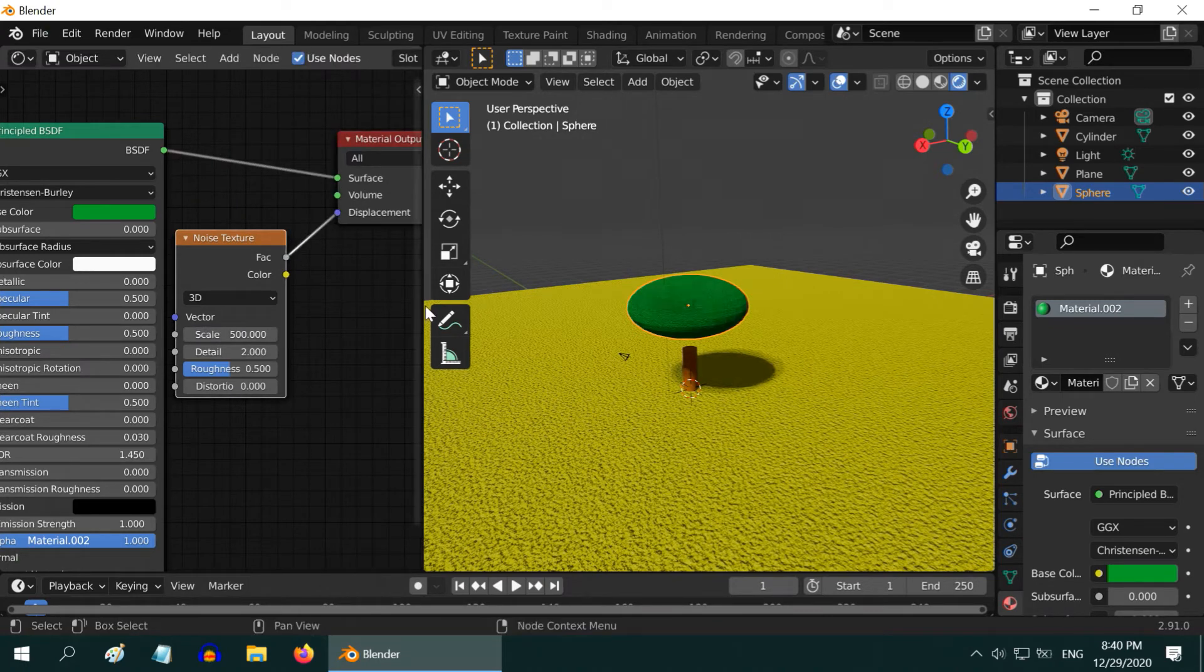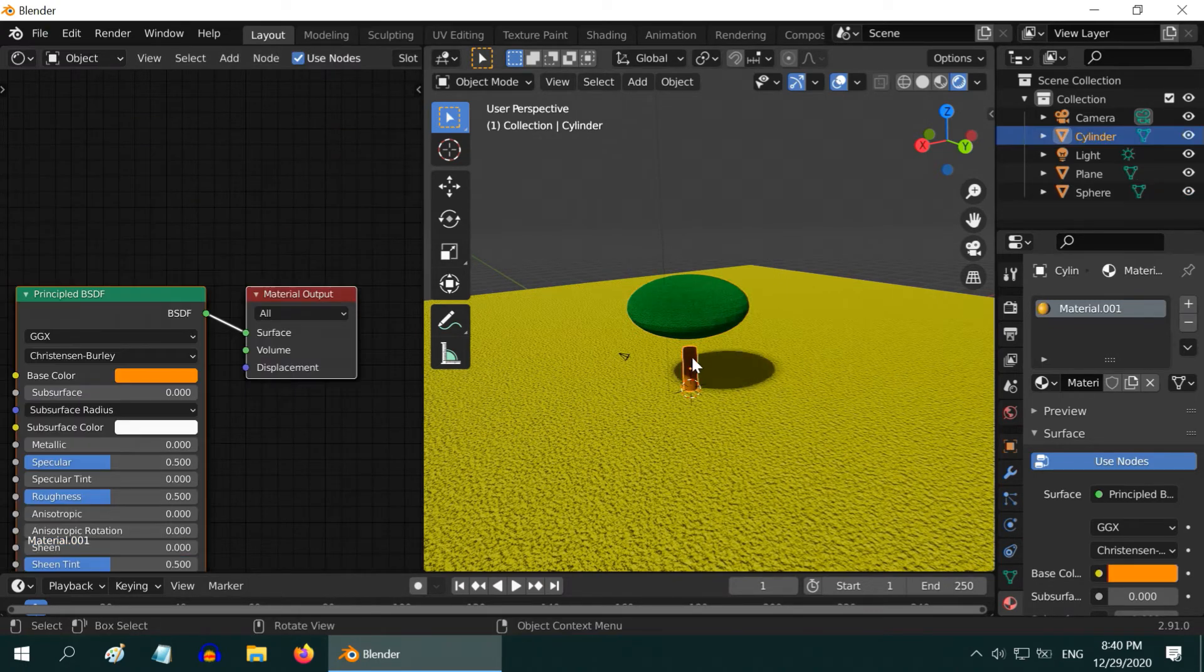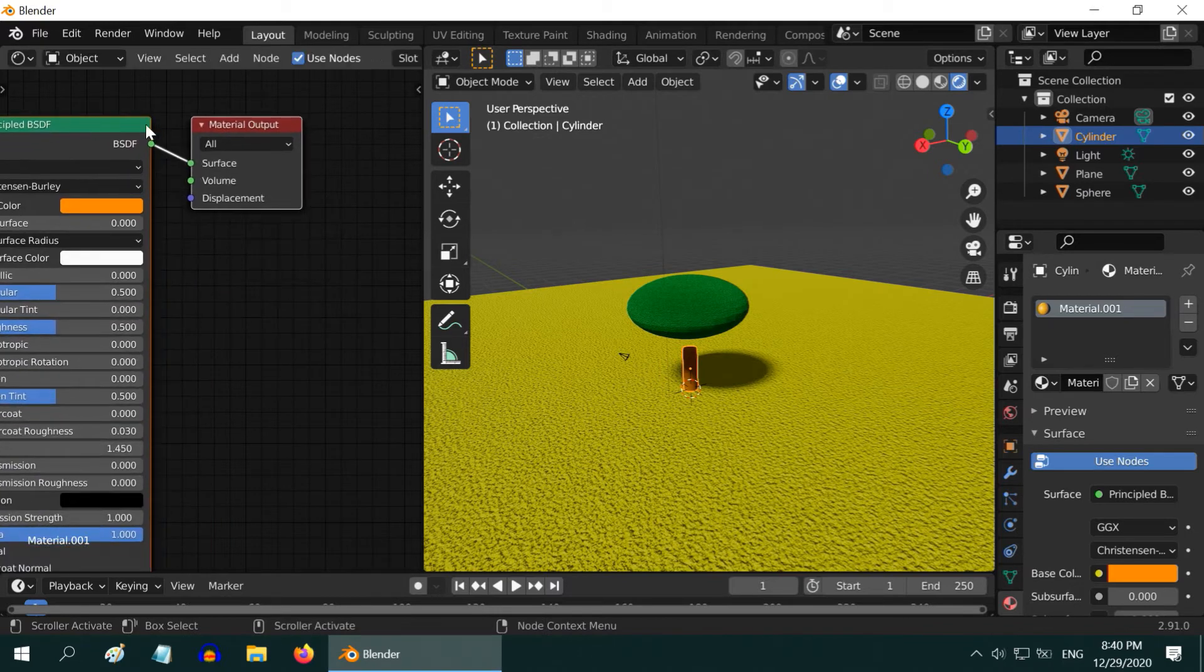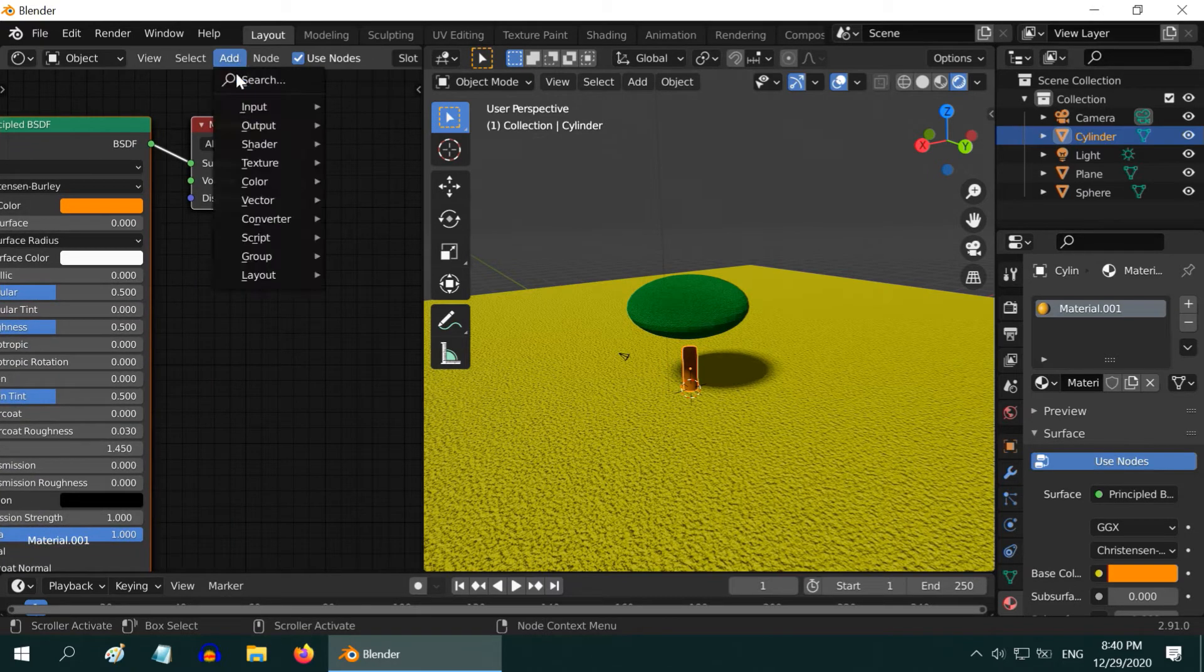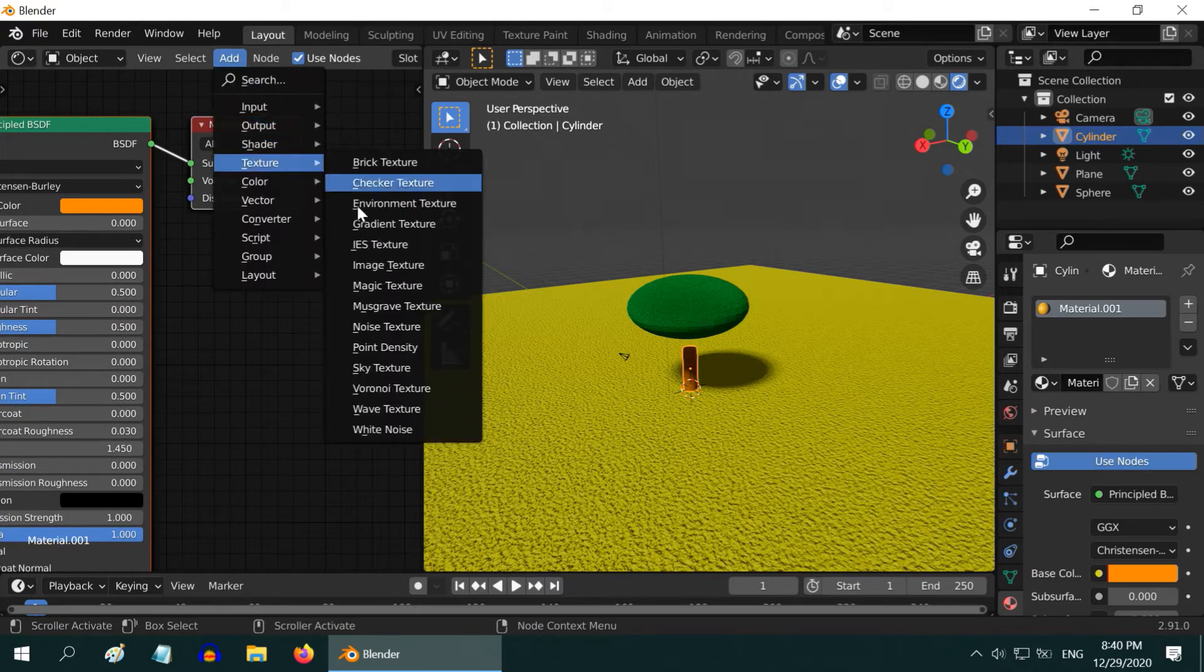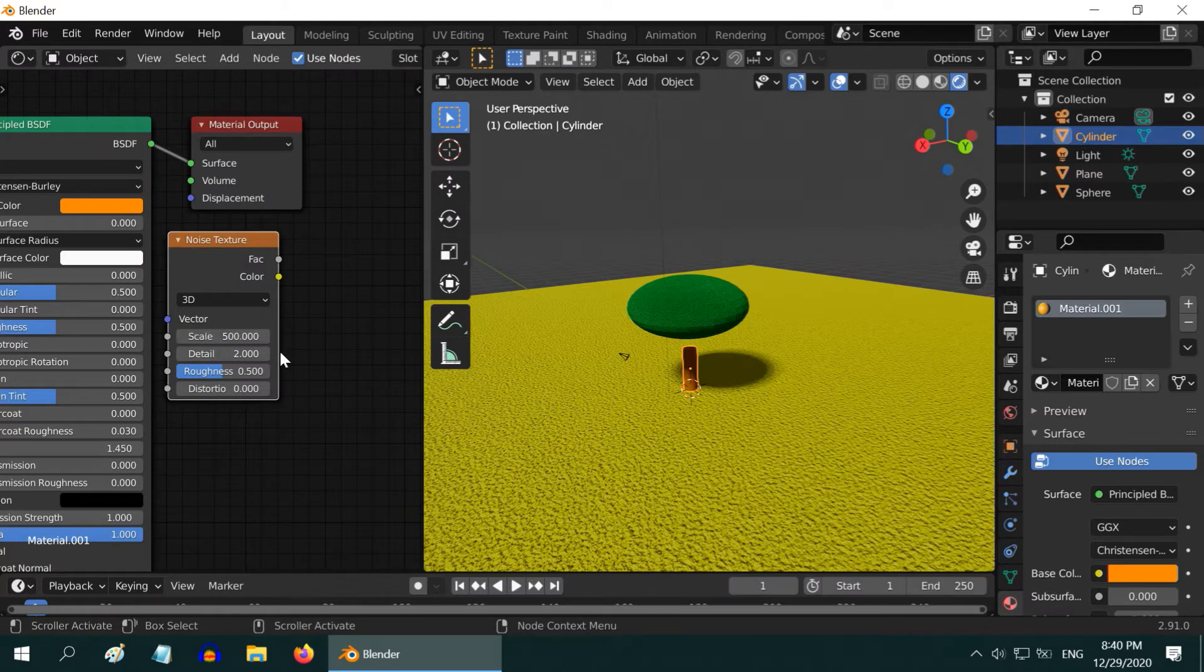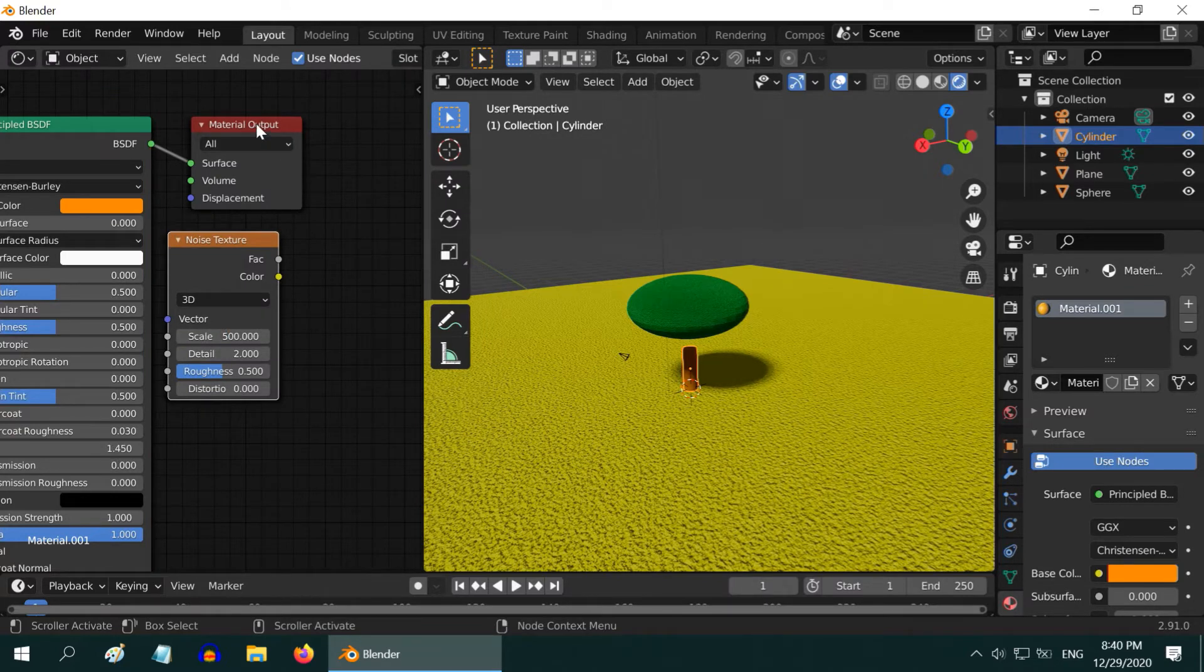If you are new to Blender and not very familiar with this shader editor, you can check my foundation course tutorials. The link is in the video description. So, we have added a similar noise texture for the trunk as well for a better look.